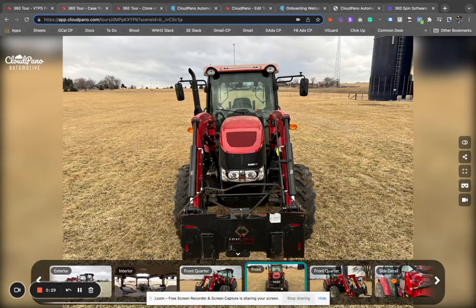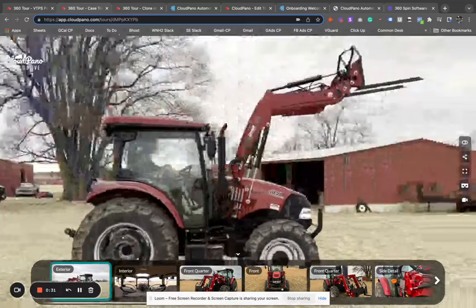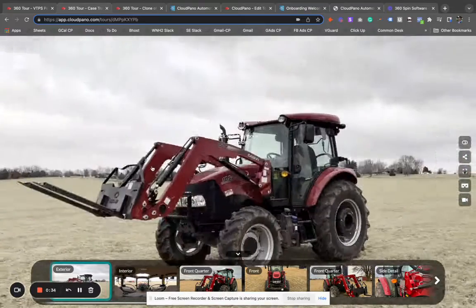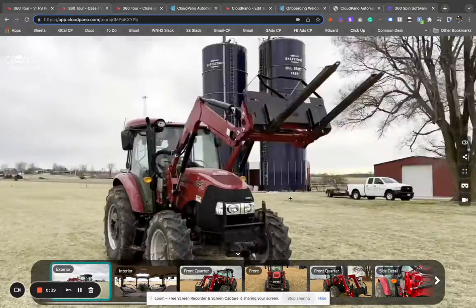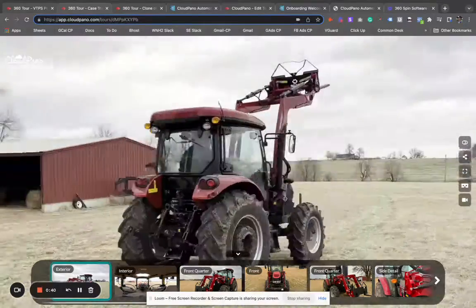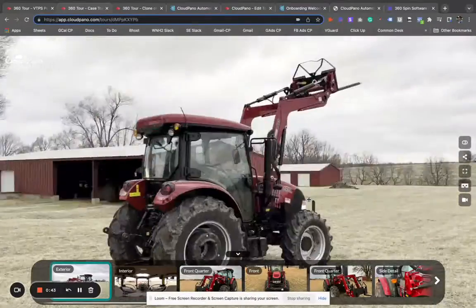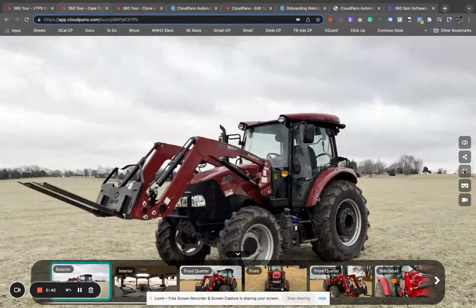I love this tractor example because it shows a rural product, a very well-used product that is applying technology to feature how it's used and why it's a great product for you to consider for a purchase or rental.